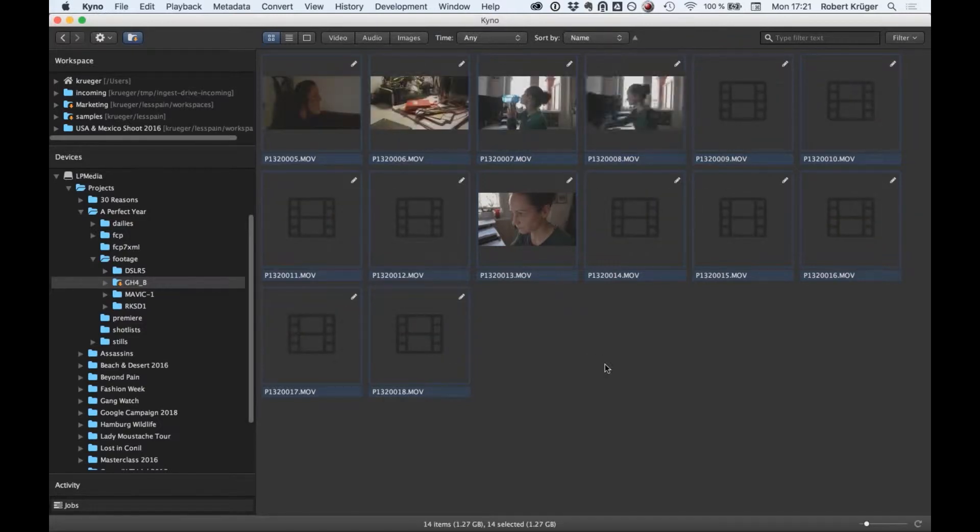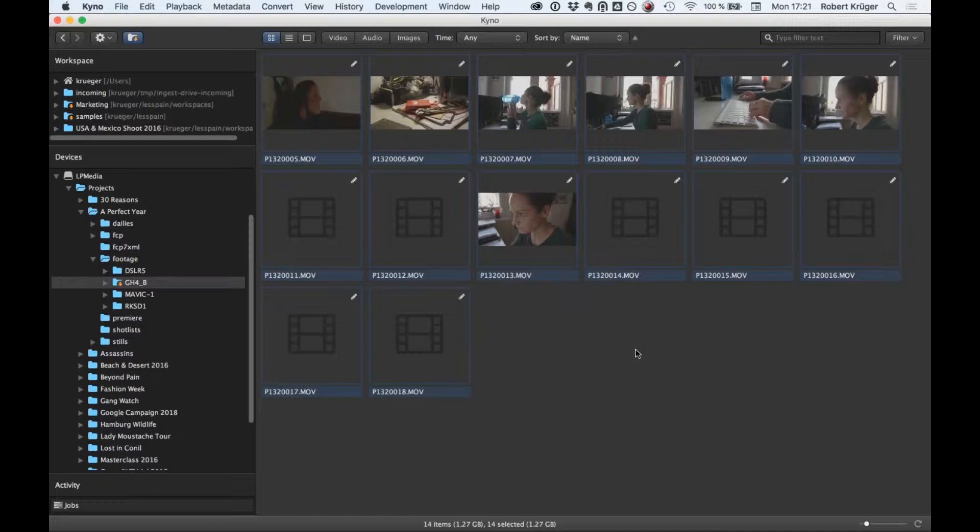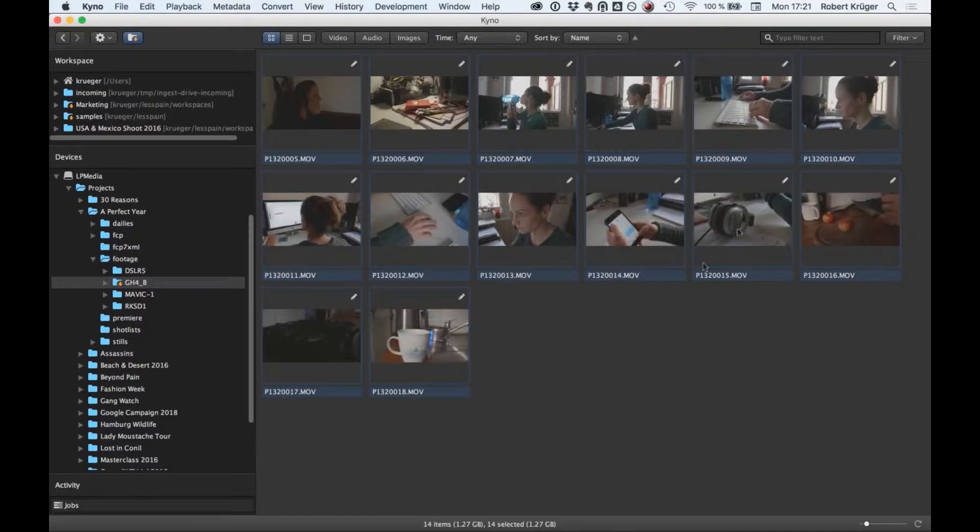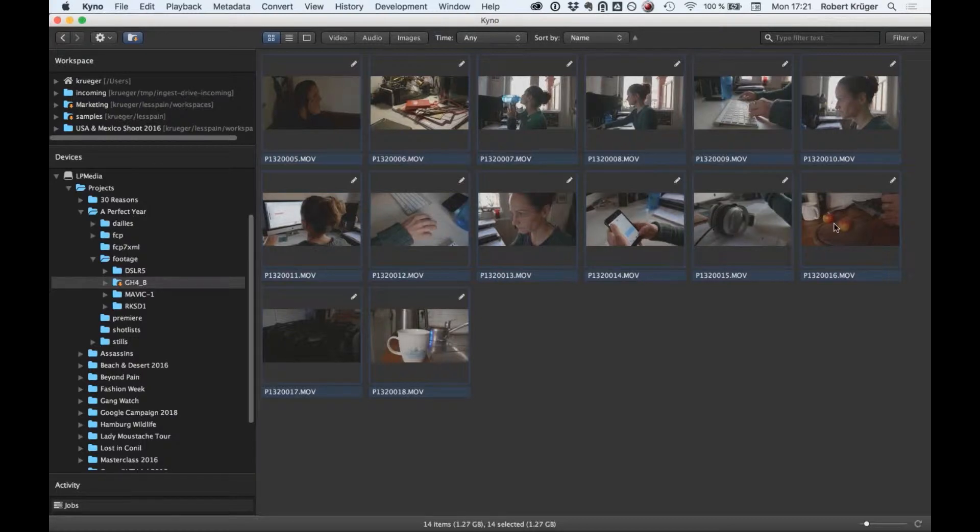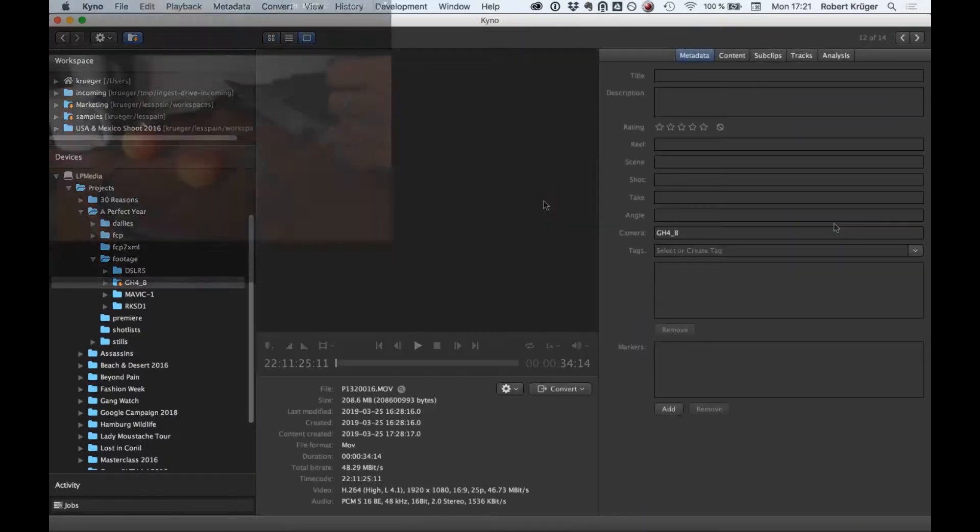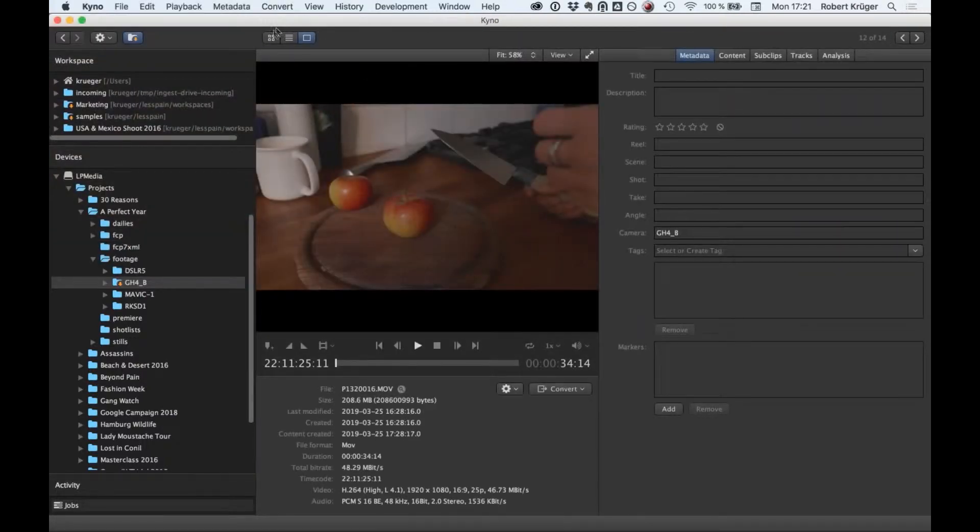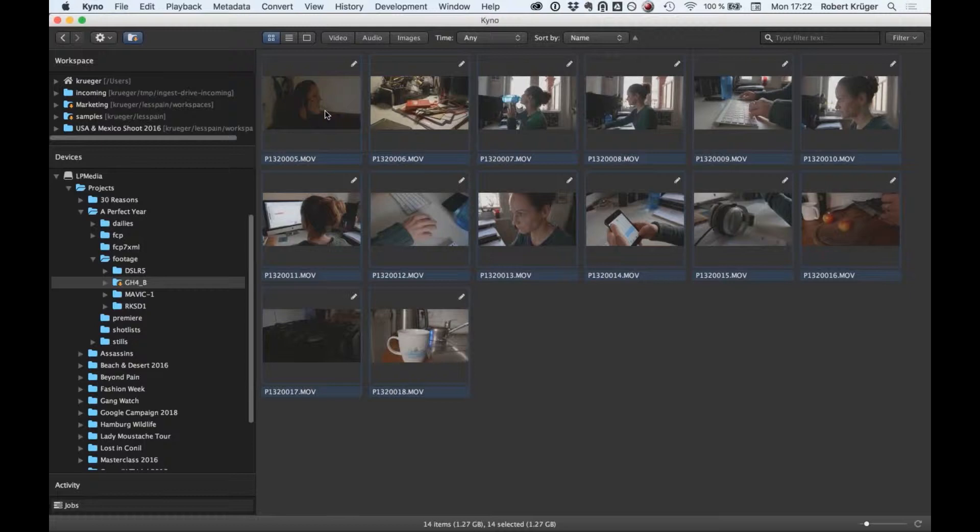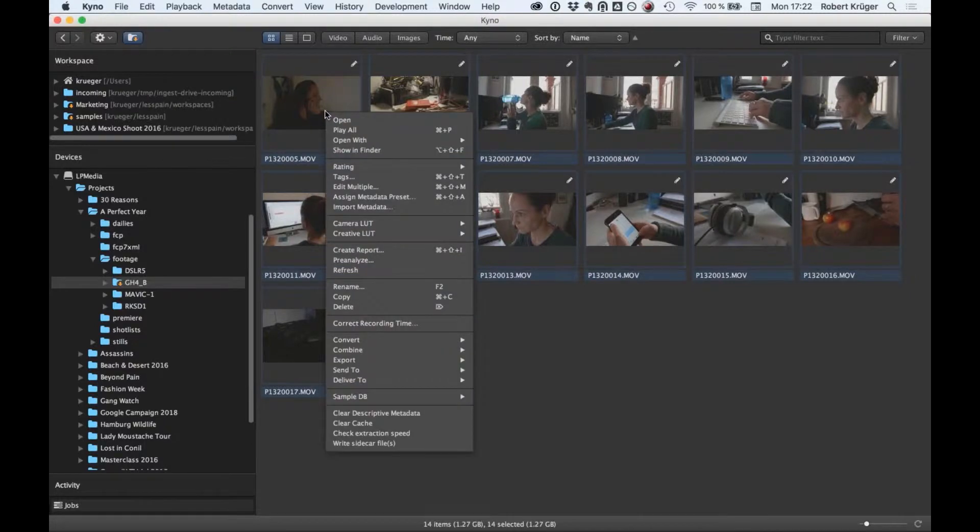We can now apply the lookup table just in one operation. Now all this flat log footage is marked as using this lookup table, and your production assistants or directors can go through the footage knowing how it will look in the end.